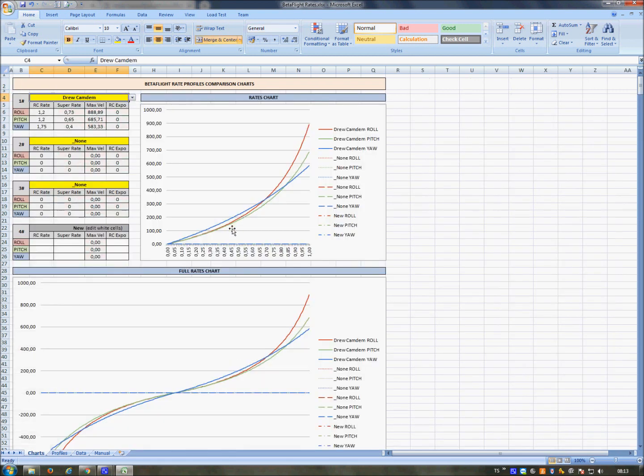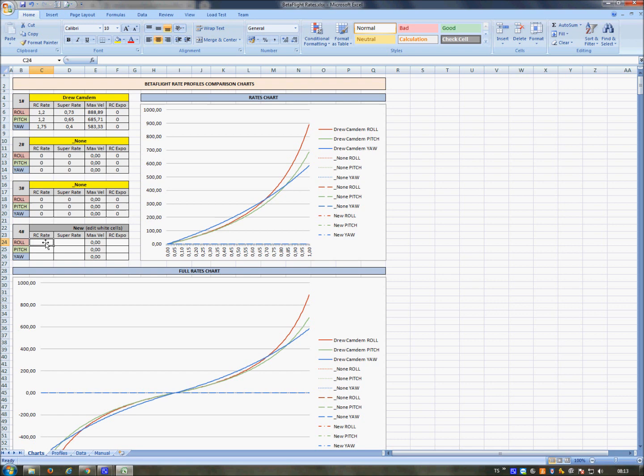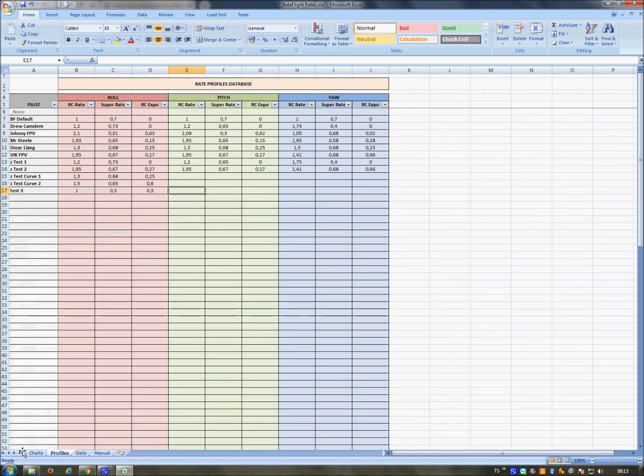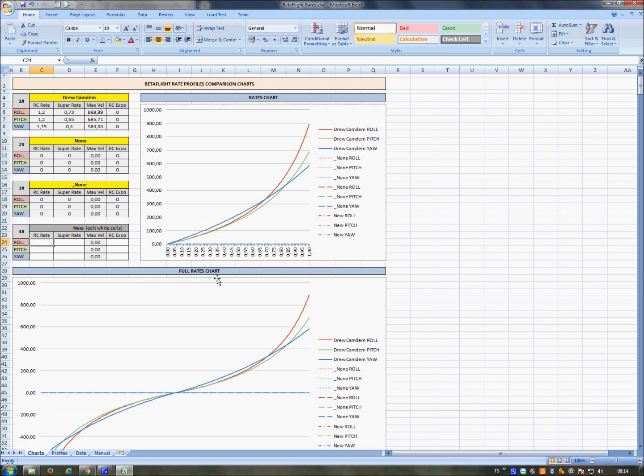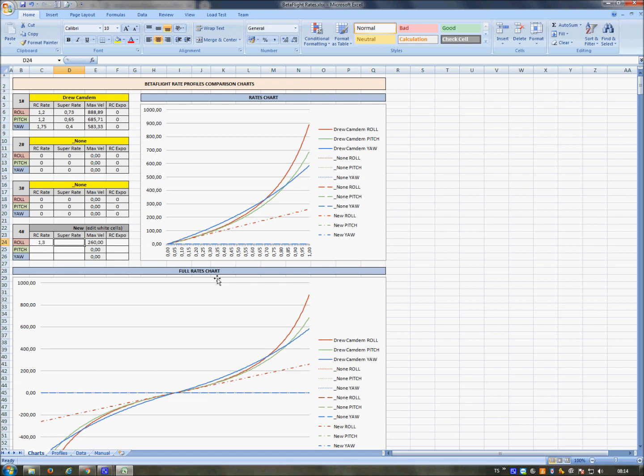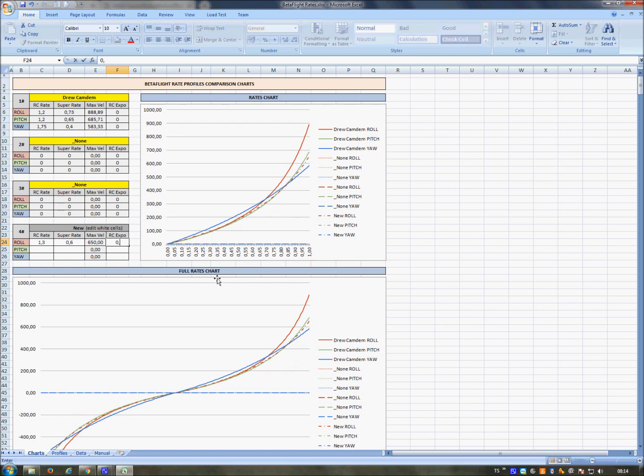So I can use this space. The third one, the third set of rates, is the only one that I can populate here and not here. Here you don't have to select nothing. You just insert a new line. For example, I can insert a new test line. I just want to compare my roll line with the roll of Drew Camden, with RC rate 1.1, super rate 1.3, and expo 0.60.